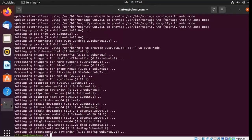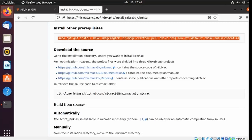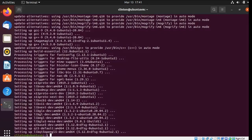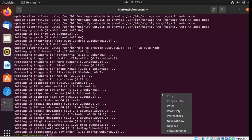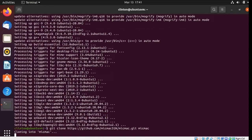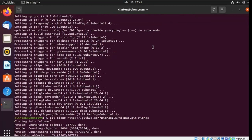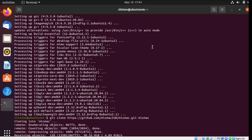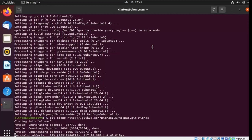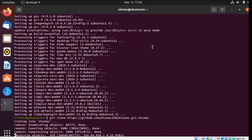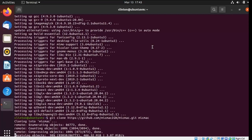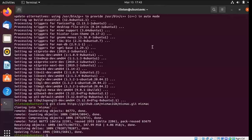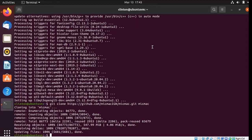So next, I believe, is to actually get the MicMac source code, yep, and we use this next command down here. So once again, copy and paste. All right, now we have the MicMac source code all downloaded.